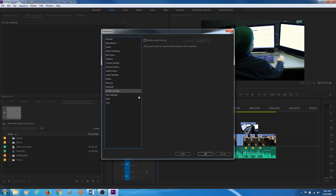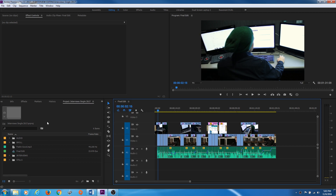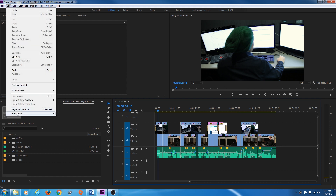Project Locking is a new feature added in 2017. If you enable this, it adds a little text file next to the project that marks it as locked. Every time you open a locked project from a different computer, it will not allow changes and shows the username of the person who has accessed it. This is very helpful if you're working on a big group project — it shows if it's being used and prevents changes unless unchecked.